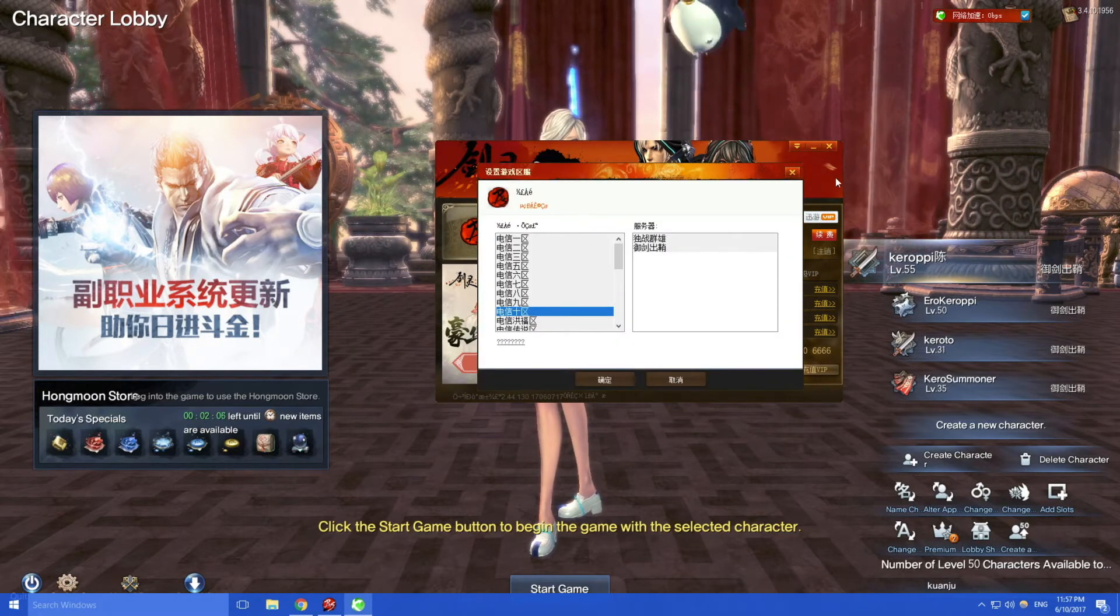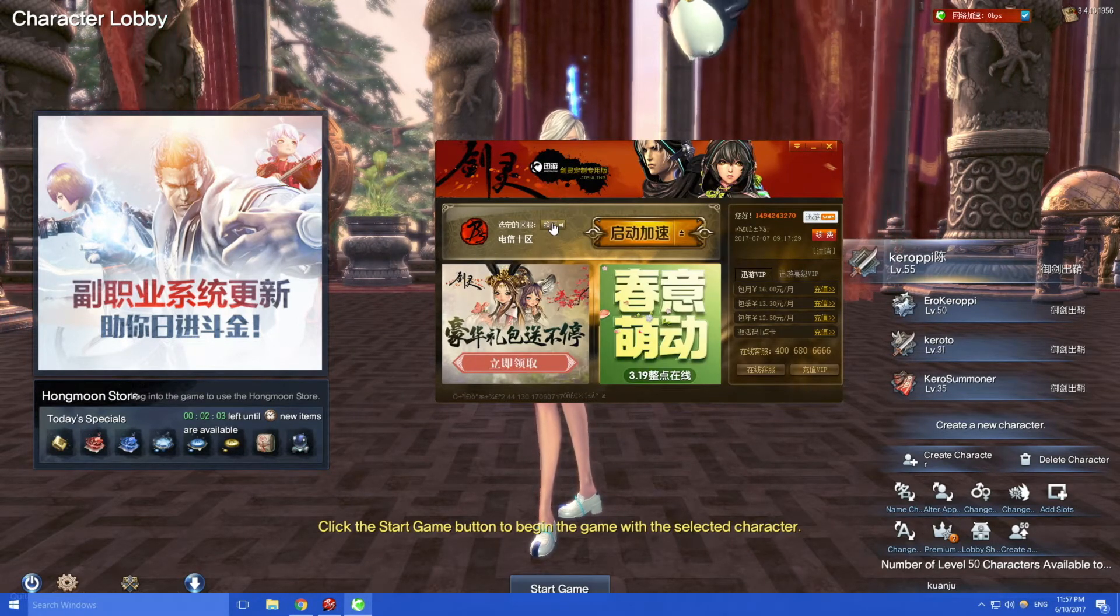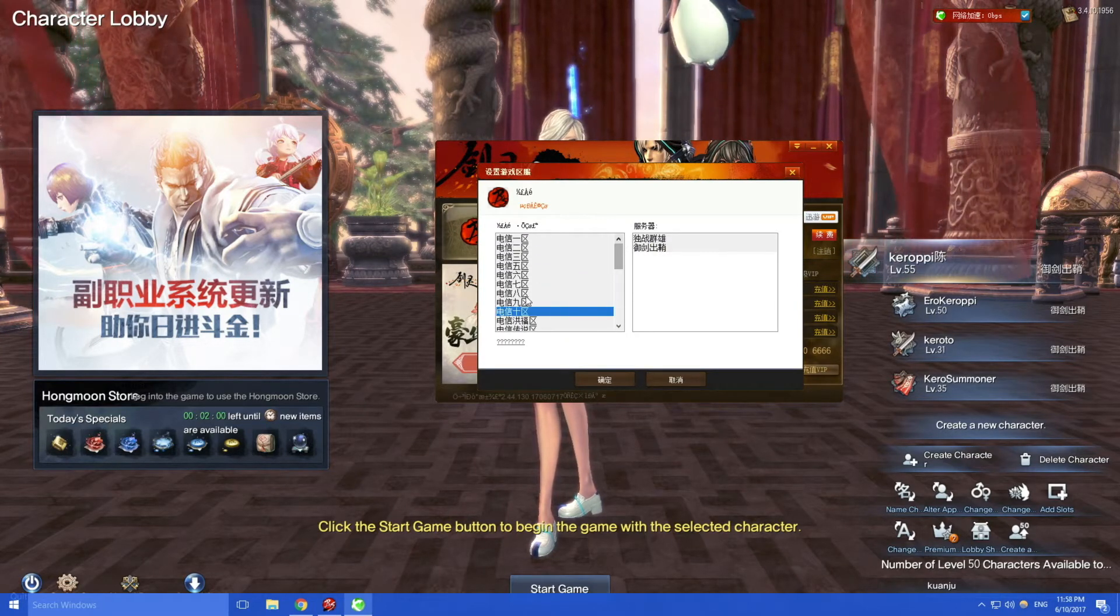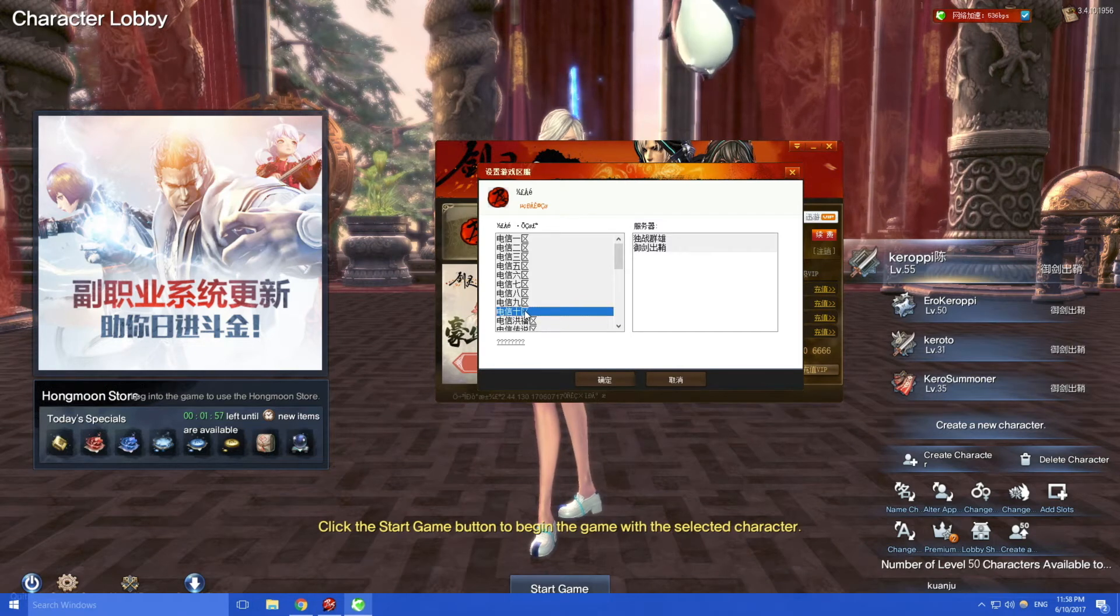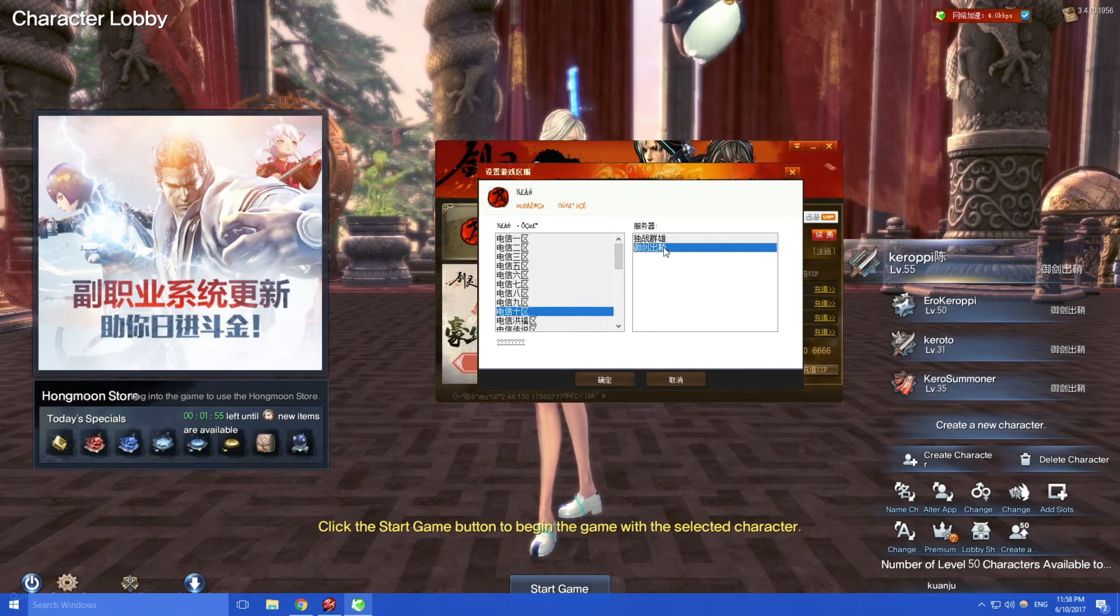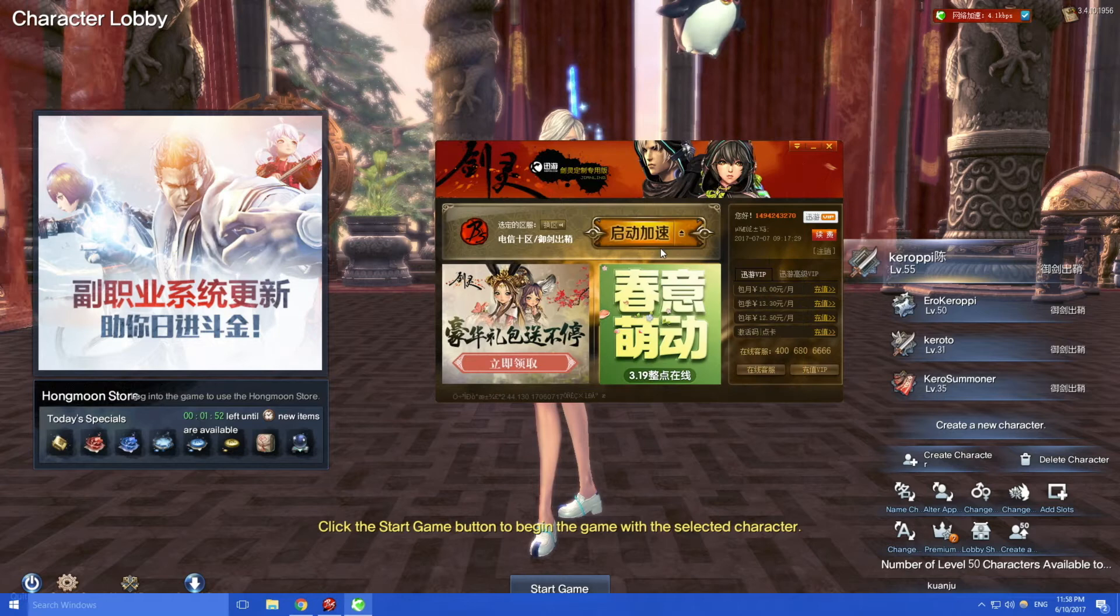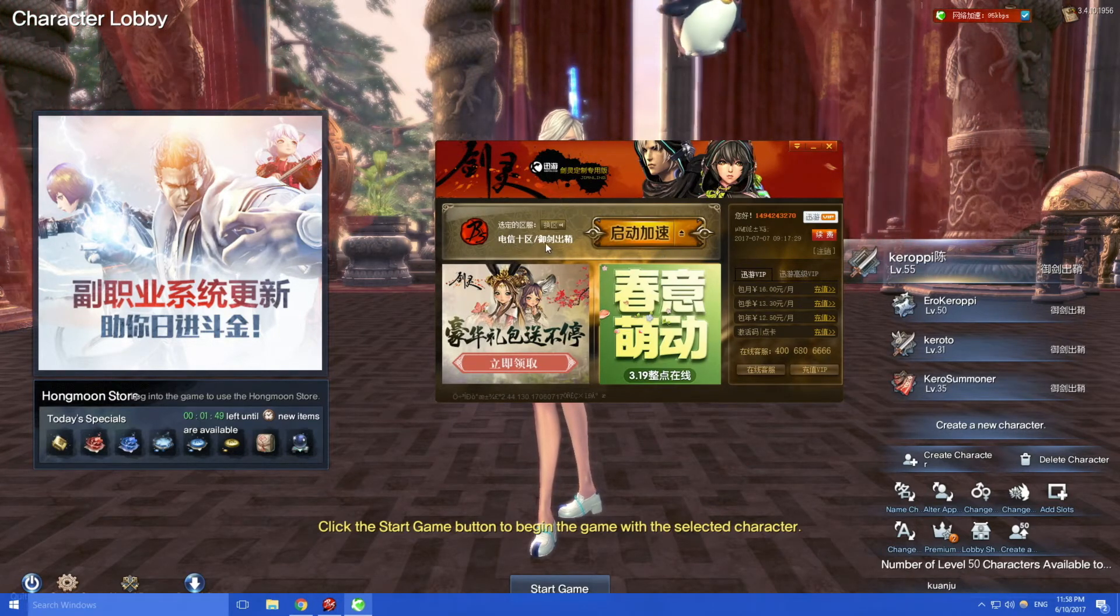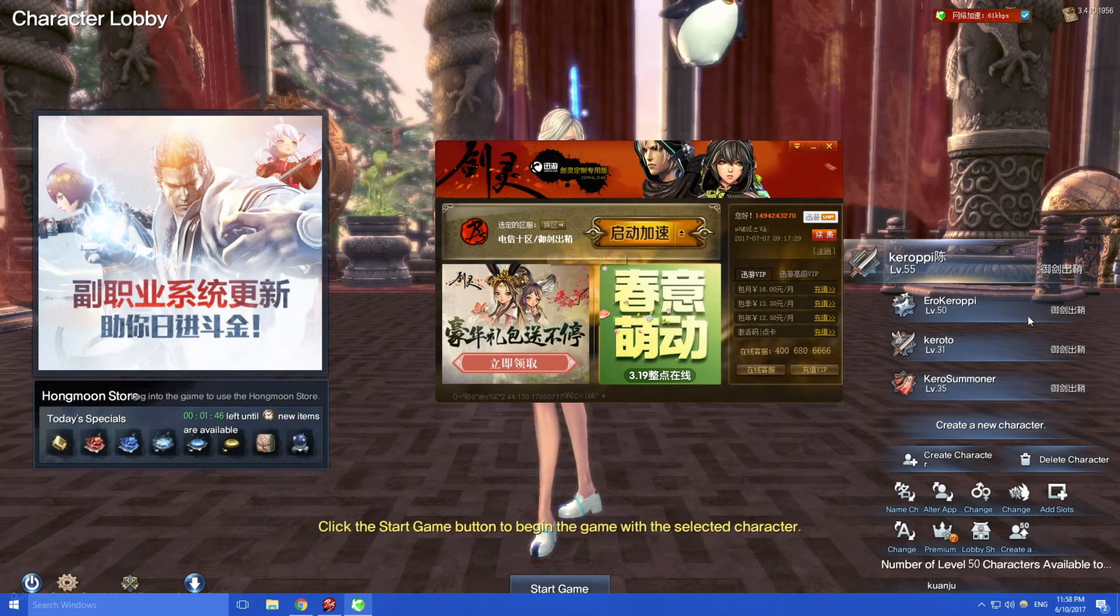So you can see it launched Shunyou and you can check here. When you click this button you can select your server. For example, I'm on Dianxing server 10, so that's here, and then you can see what server you're playing on.